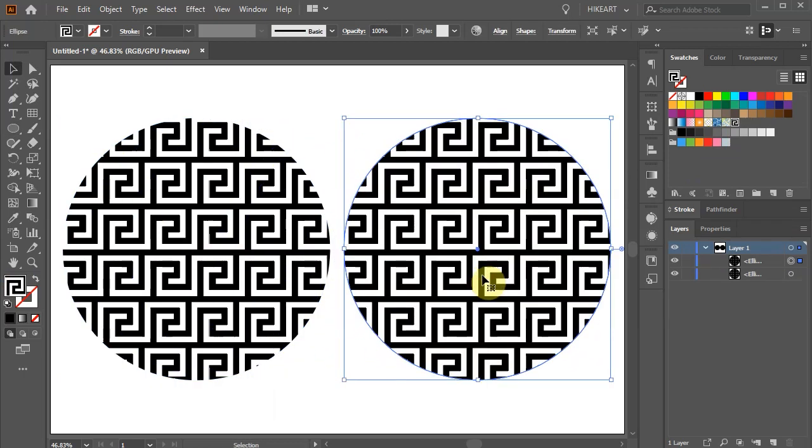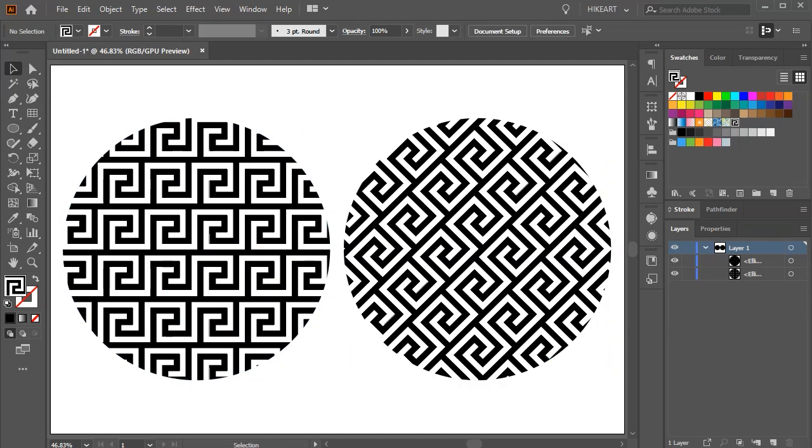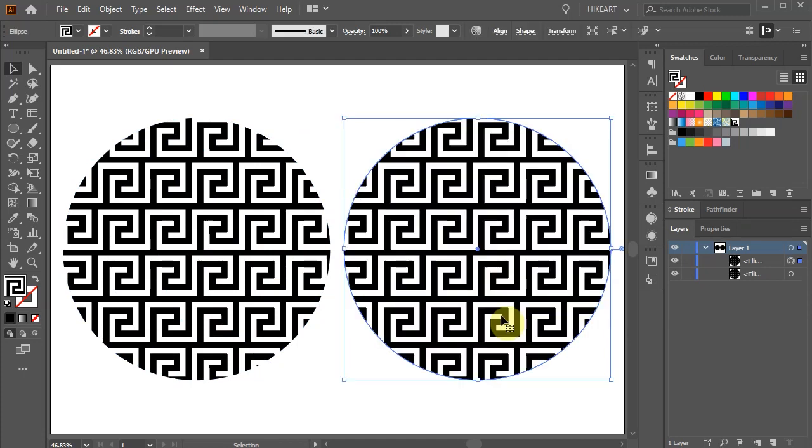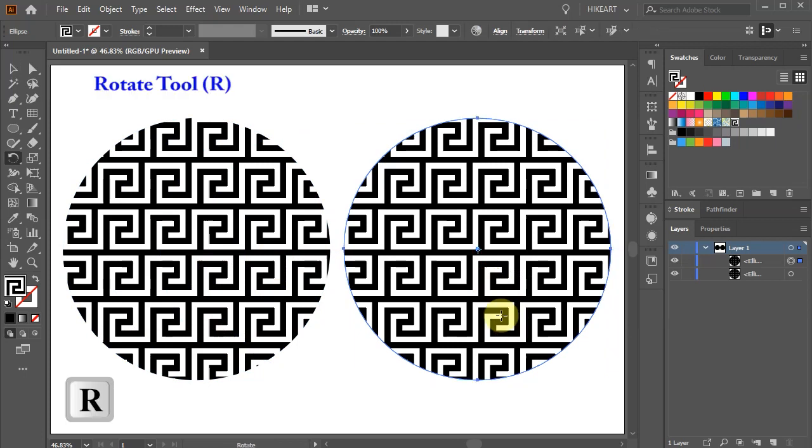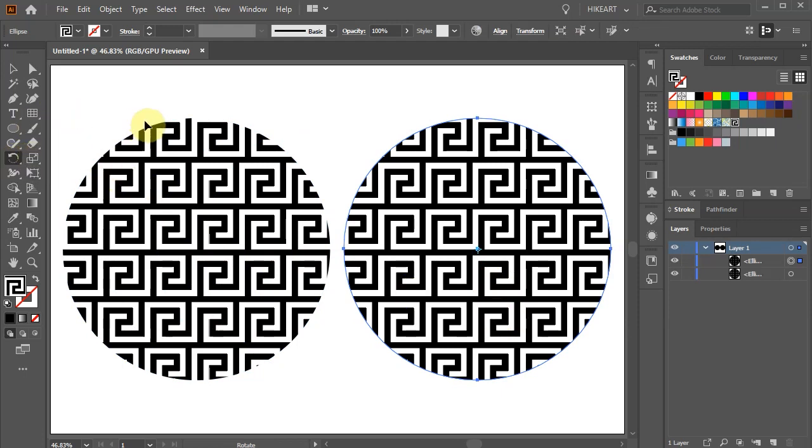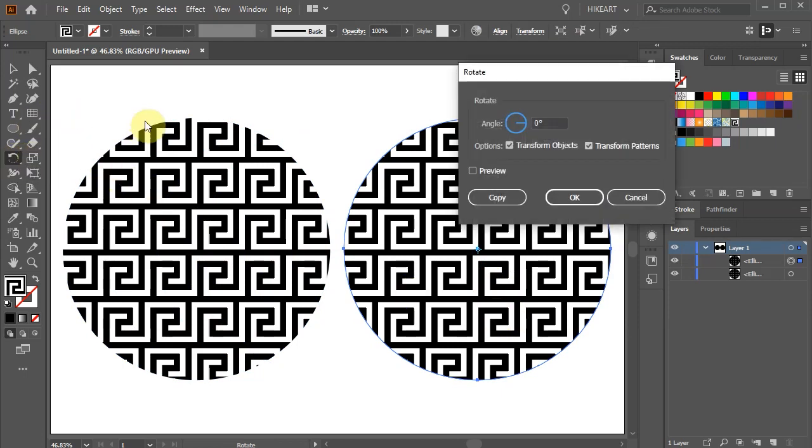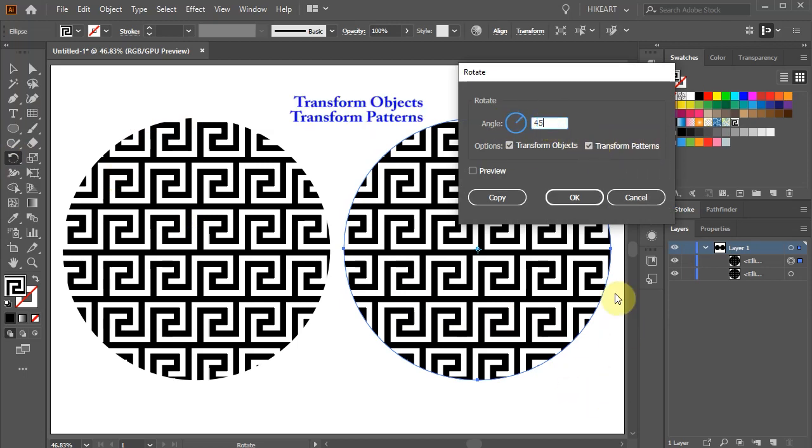If you wish to change the direction of your pattern, first make sure your shape is selected and then press the letter R for the Rotate tool, or select it from the Toolbar panel and press Enter. Now set a desired angle and make sure the Transform Objects and the Transform Patterns are both checked. Then click OK.